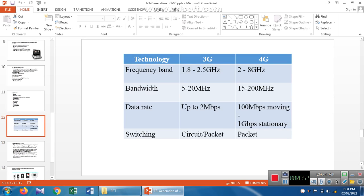The difference between third generation and fourth generation lies in switching technology. Third generation uses both circuit switching and packet switching, while fourth generation uses only packet switching. In circuit switching, the full path from sender to receiver must be designed in advance. In packet switching, the path is not predefined — after the data is sent, the network path is identified dynamically.